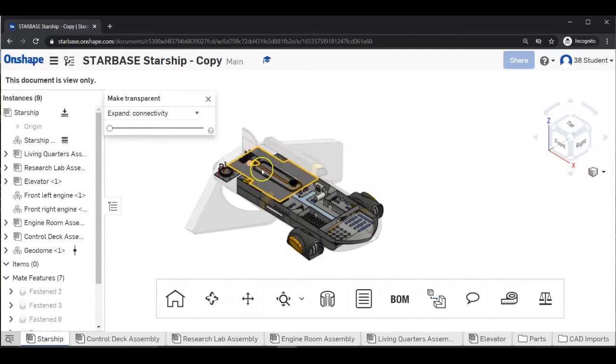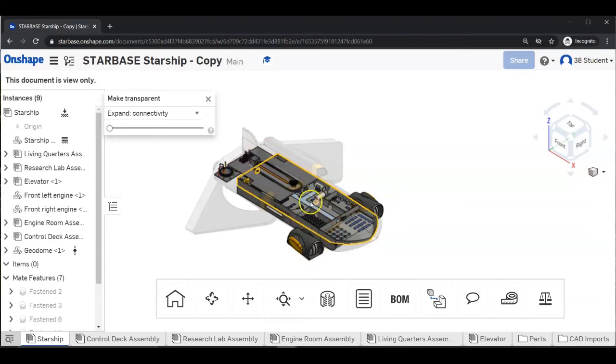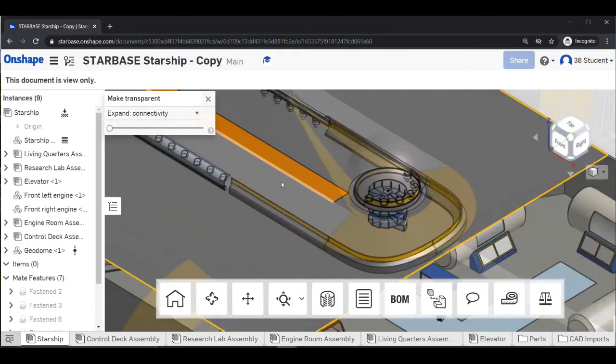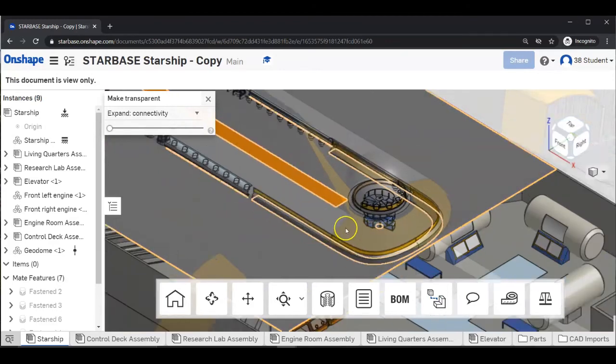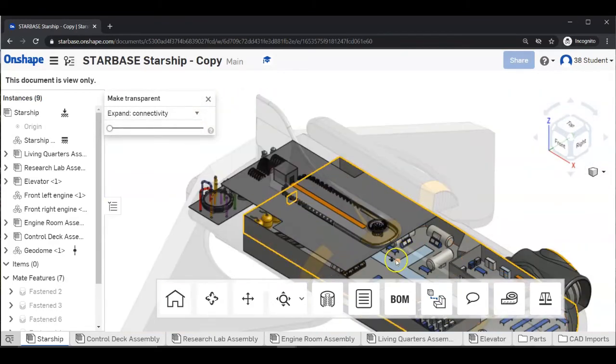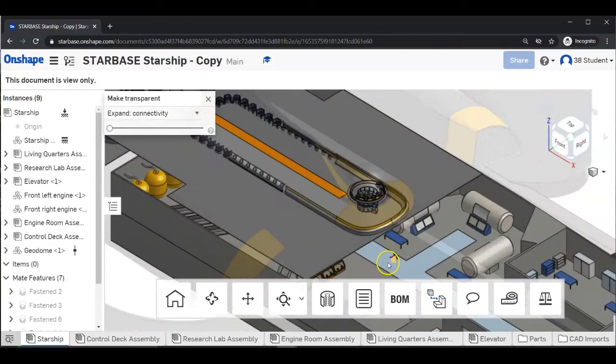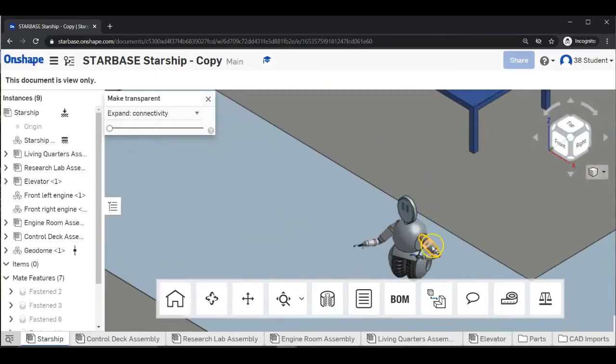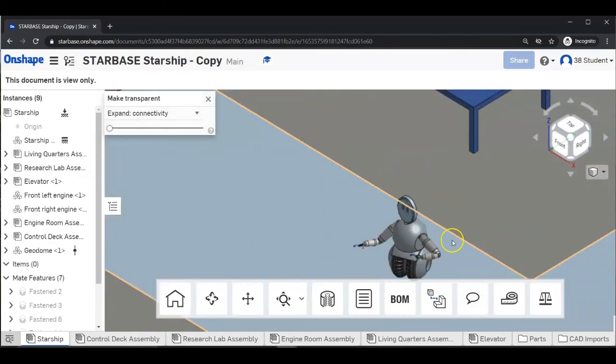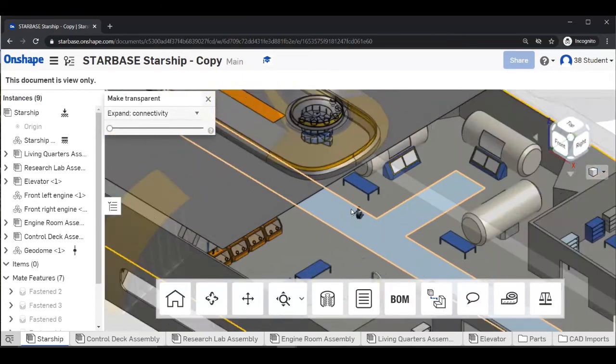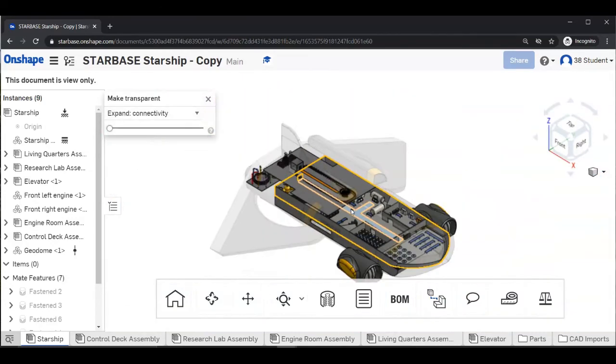Now we can see inside the ship. This part is the control deck. Underneath the control deck are the research labs. So you can zoom in and see what's there. There's something right there. I wonder what that is. Oh, look. It's our friend Bunsen. Let's zoom back out.